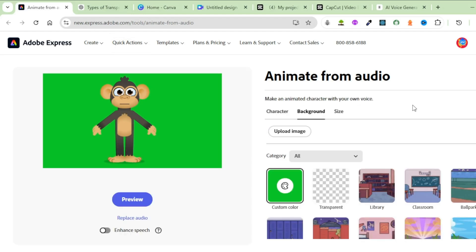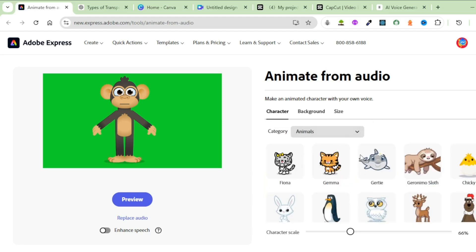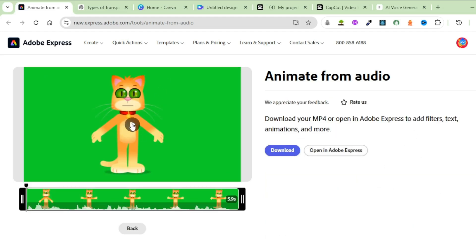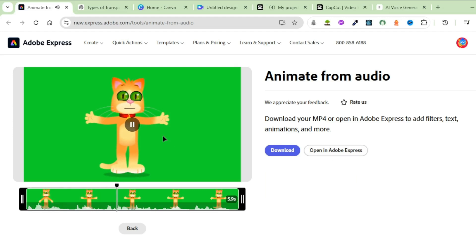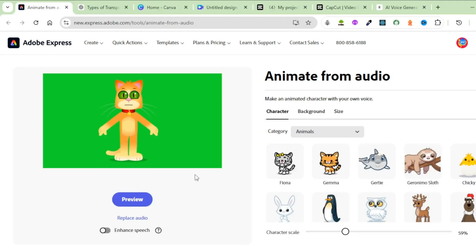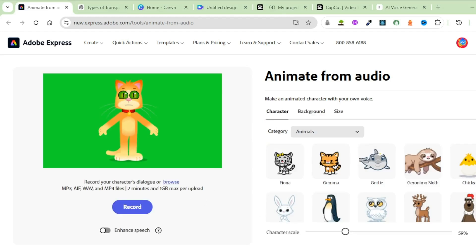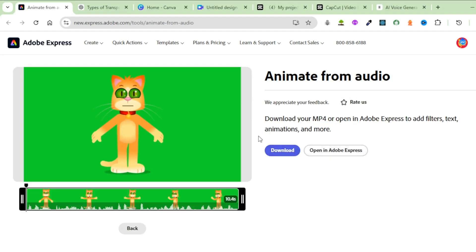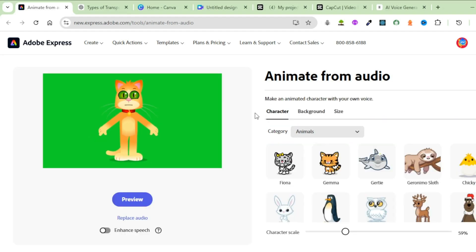Now that I'm done generating the animations for Sam, I'm going to change the character to animate Lily. Click on Character and I'll stick with Animals. Let's listen in to Lily's first animation: 'Lily, today we're going to talk about all the cool ways we can get around.' Click Download, click Back, Replace Audio, click Browse, and bring in Lily's second voiceover. Click Download. I will go ahead to generate all the other remaining animations before we move to the next step.